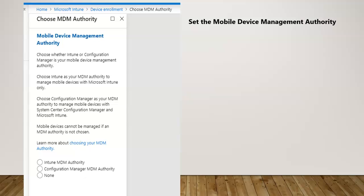We are going to set that configuration to Microsoft Intune MDM authority. There may be some confusion for people coming from a CCM background who don't know how to configure co-management.